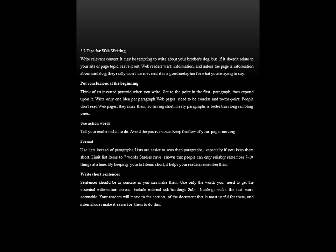Now let us look at some tips for web writing. Write relevant content — it may be tempting to write about unrelated topics, but if it does not relate to your site or page topic, leave it out. Web readers want information, and they really won't care about irrelevant content even if it is a good metaphor. Put conclusions at the beginning — think of an inverted pyramid when you write. Get to the point in the first paragraph, then expand upon it. Write only one idea per paragraph. Web pages need to be concise and to the point — people don't read web pages, they scan them. So having short, meaty paragraphs is better than long, rambling ones. Use action words, tell your readers what to do, avoid the passive voice, and keep the flow of your pages moving.